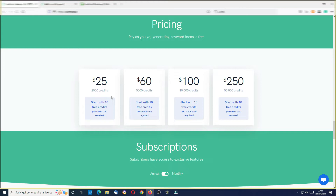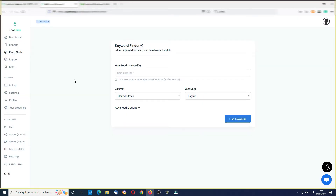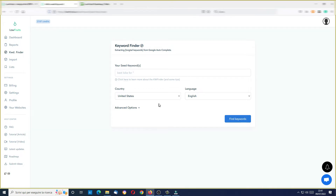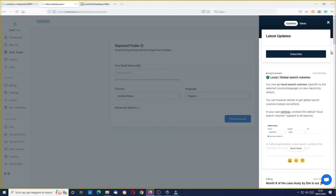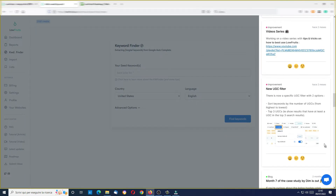Okay, I'm inside LowFruits. As you can see, I'm in the keyword finder — it's where you find keyword ideas. Here I have some credits, but in the first phase when you are finding keyword ideas, you will not consume any credit; it's free to use. This is very good. If I open here my notifications, as you can see there are a ton of news.